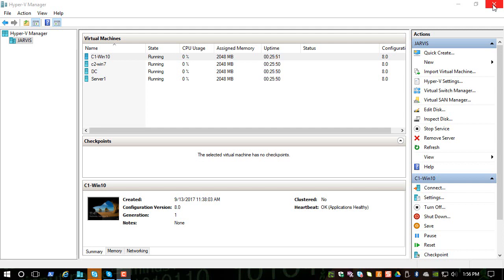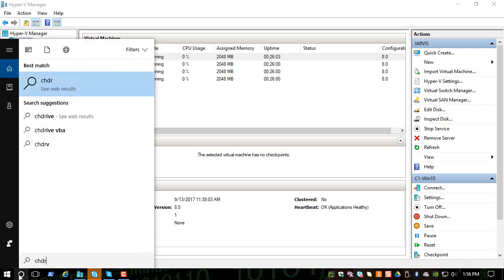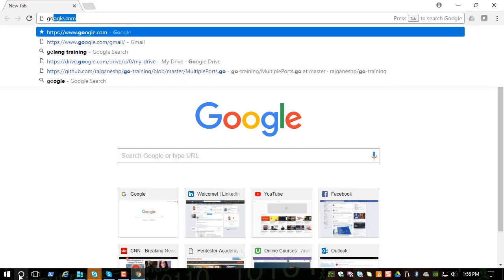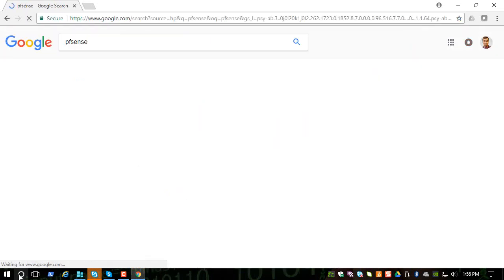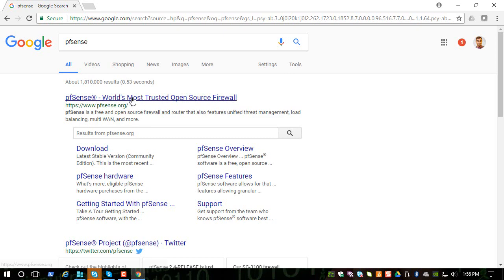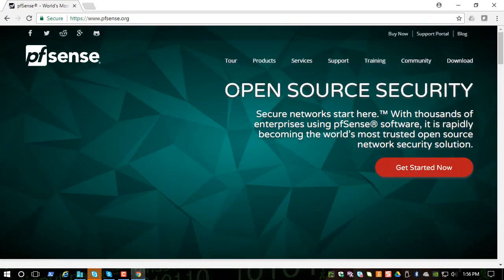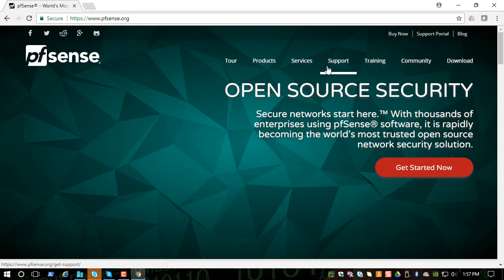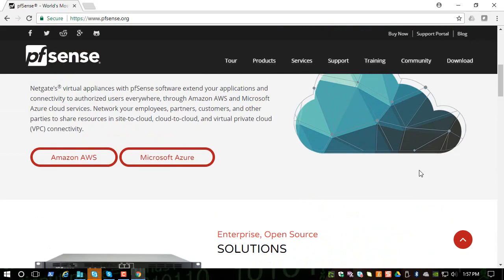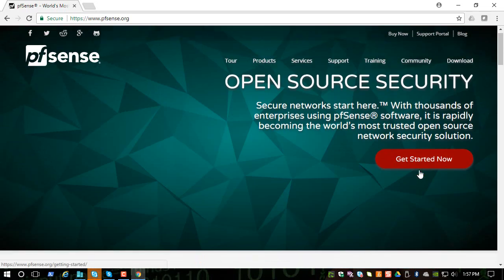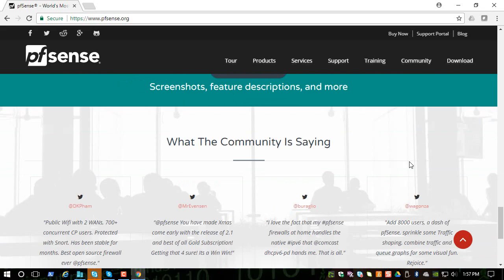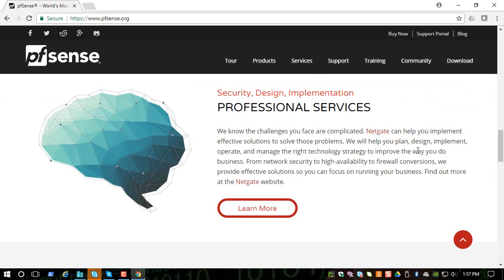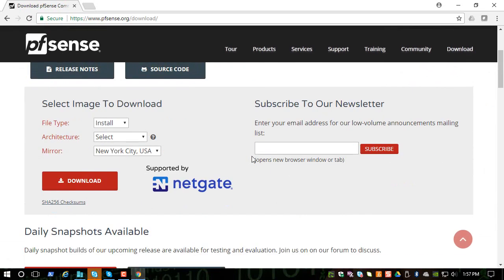So in this session we will see how to download pfSense and install. So let's open a browser and Google for pfSense. It is the most trusted open source security software and this is a good place to learn a lot of things. They have training, they have a lot of tours available within the site, and you can spend some time in the site to learn a lot of things.